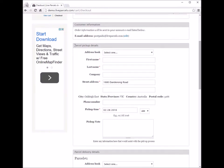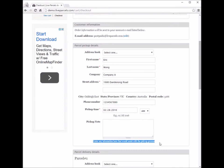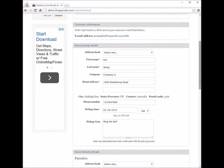The first thing we need to enter is the details for the pickup address — the contact person, the company name, and the phone number. There's also a field here for the pickup note, where you can enter anything that would help the courier to pick up. For example, you can ask the courier to ring the bell when they arrive so you can give them the parcel.